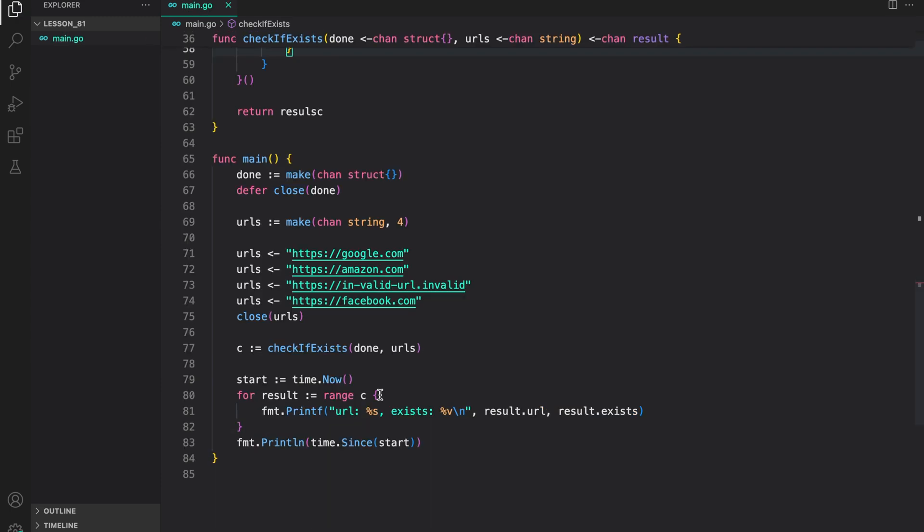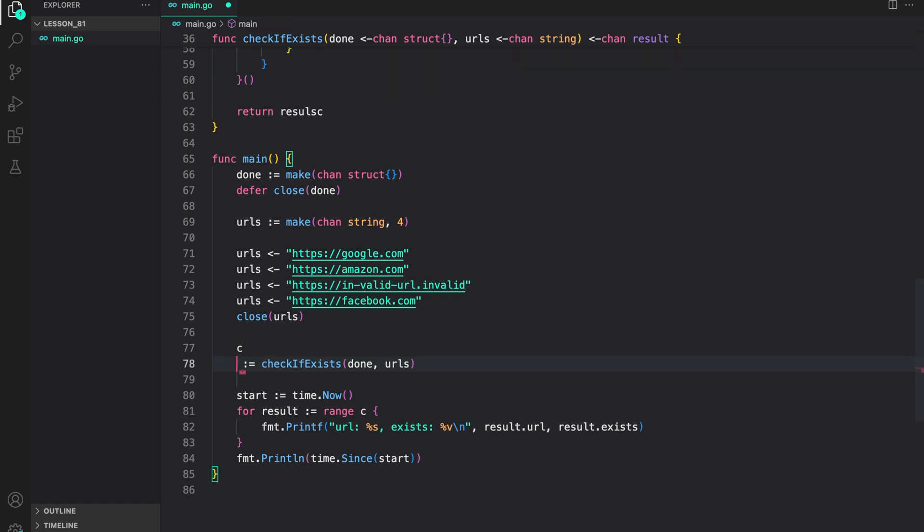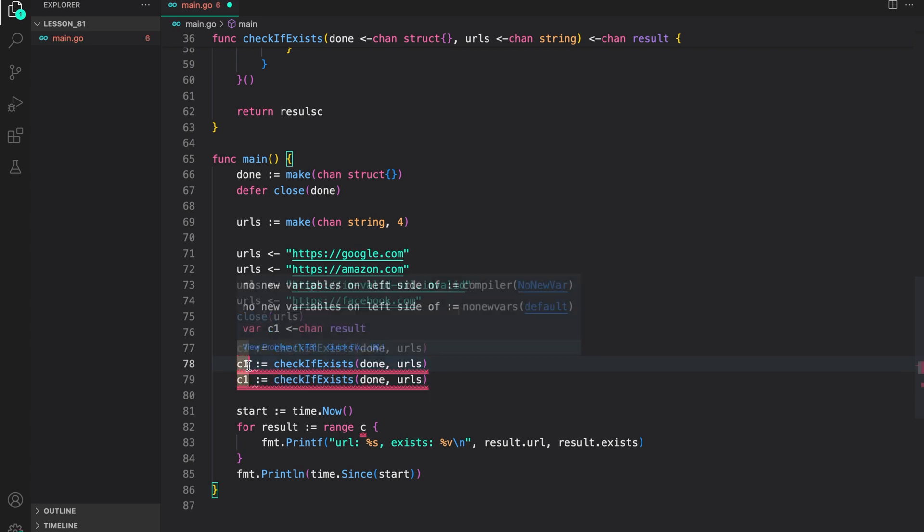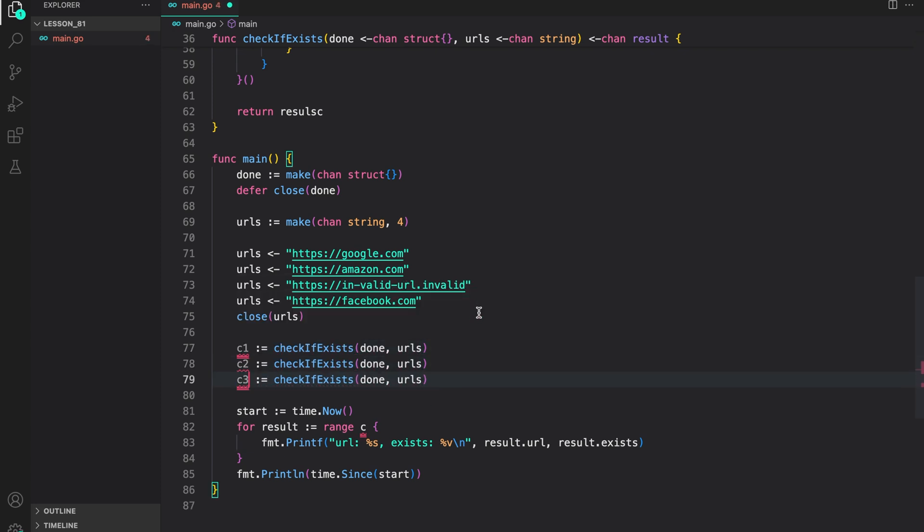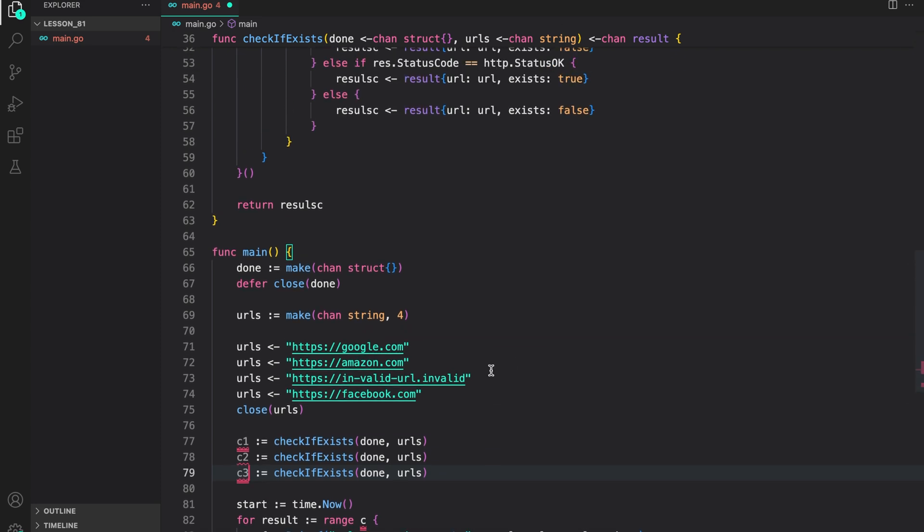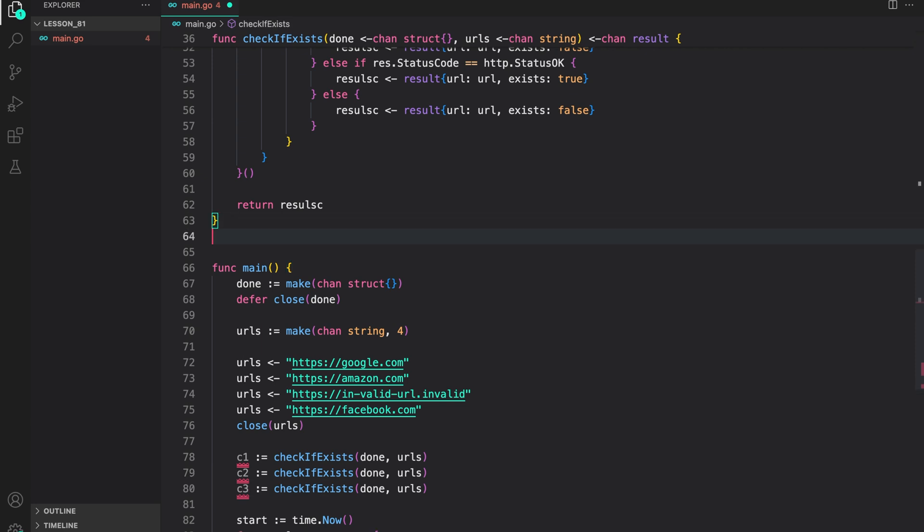Now, the fan out approach is quite simple. We call this function multiple times, getting multiple channels or results channels from that call. Here, we will create three such calls or we are fanning out three times. Now, if you remember, we need to merge the results back to a single channel. For this, we will write our merge function again, which is what we used in our previous example.